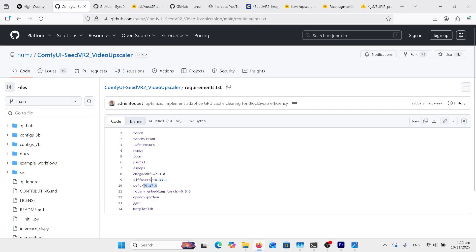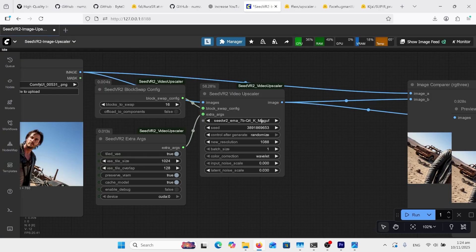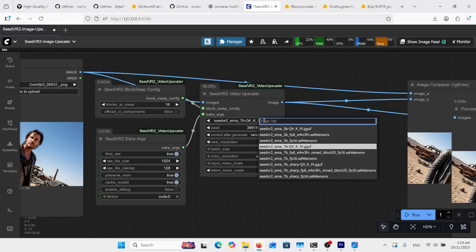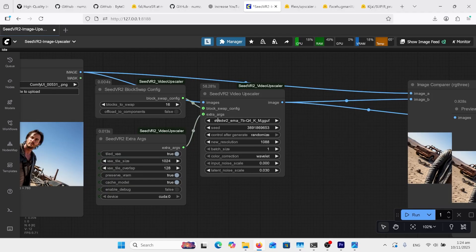Hopefully that works, otherwise we might have versions overriding ones that you're using for something else. These models here will be automatically downloaded when you press the Run button. I'm just staying with the Q4. If you run out of memory, you've got your block swap there, so that can go up to 40.